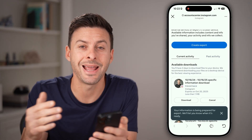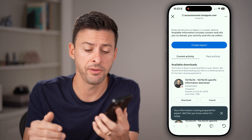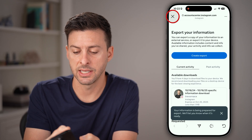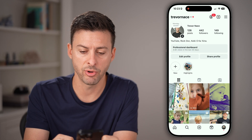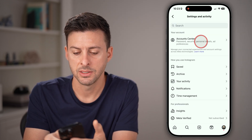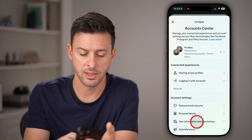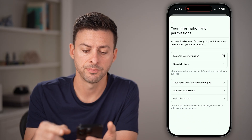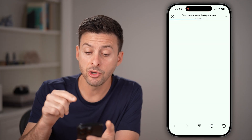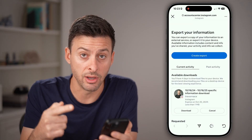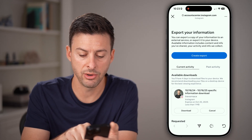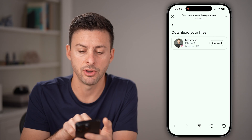You'll get a notification and an email on your iPhone or Android. From here, you'll go to the exact same spot. On your profile, tap those three lines at the top, tap account center, then your information and permissions. Tap export your information and you'll be able to see the download available to you. Just tap the download button and download.